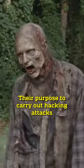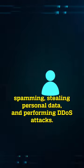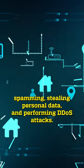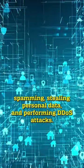Their purpose, to carry out hacking attacks, like spreading malware, spamming, stealing personal data, and performing DDoS attacks.